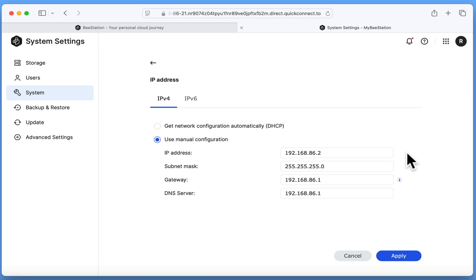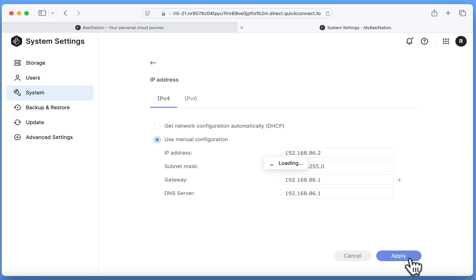So in this example we are going to use 192.168.86.2. However, the static IP address that you use might be different depending on the IP addresses that your router's DHCP address pool issues. As no other network settings need to be changed, we now need to click apply and wait for our B-Station to update.